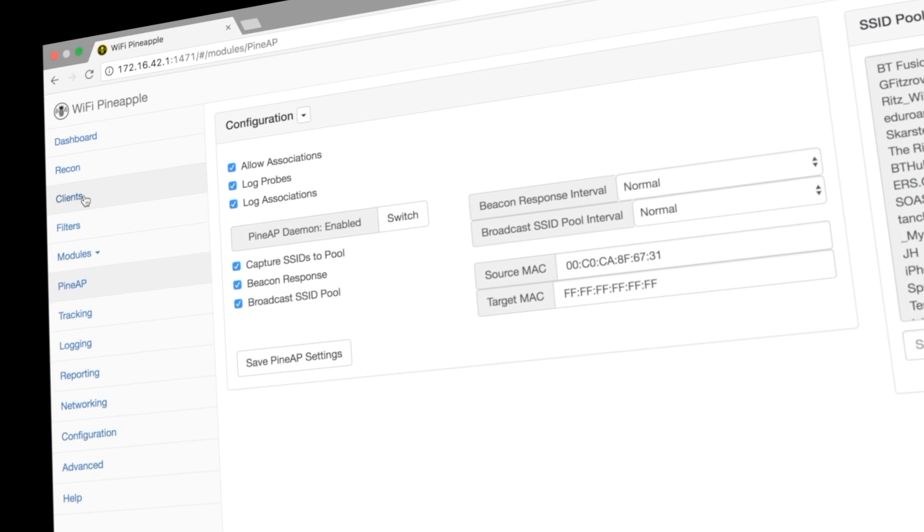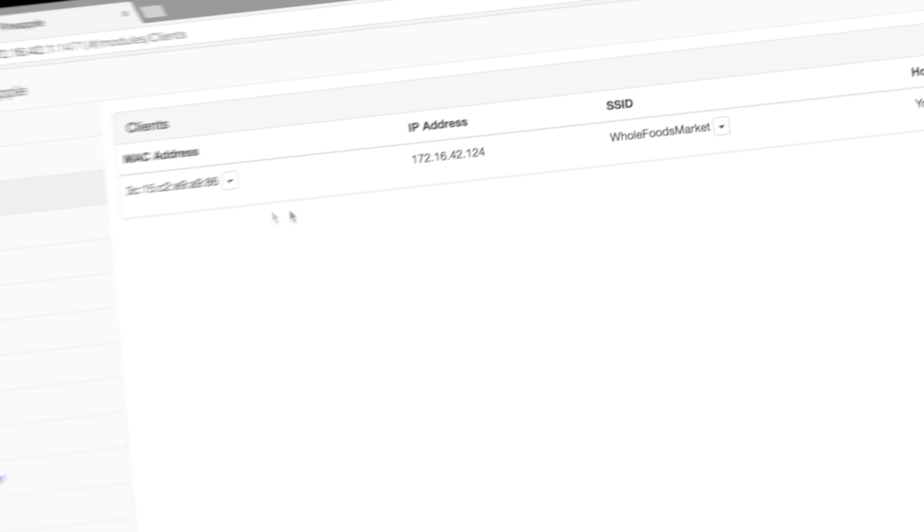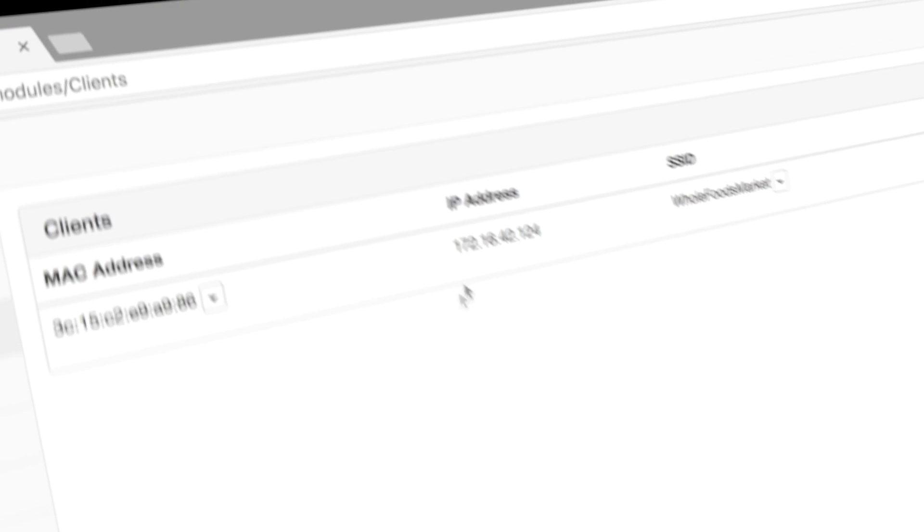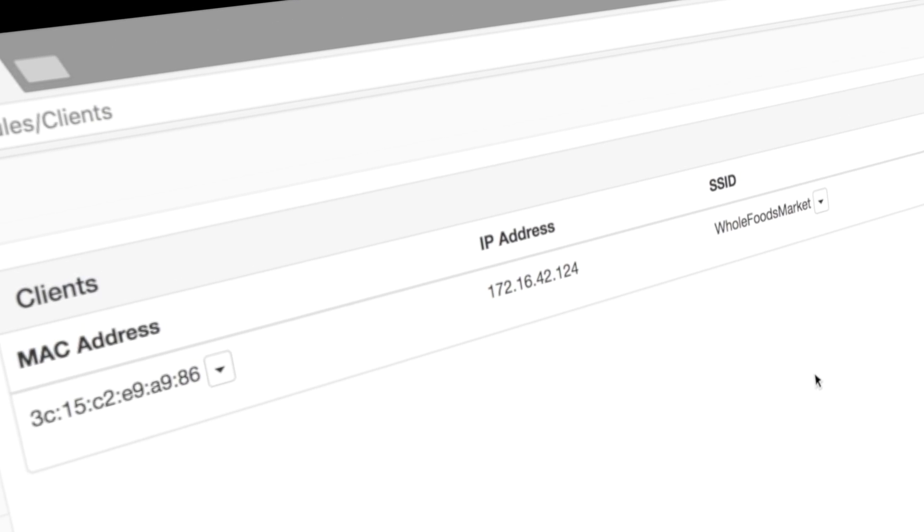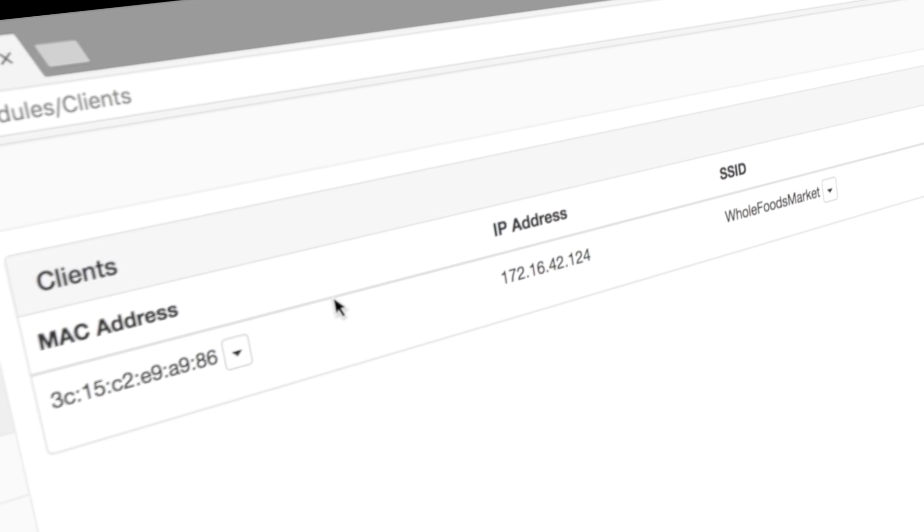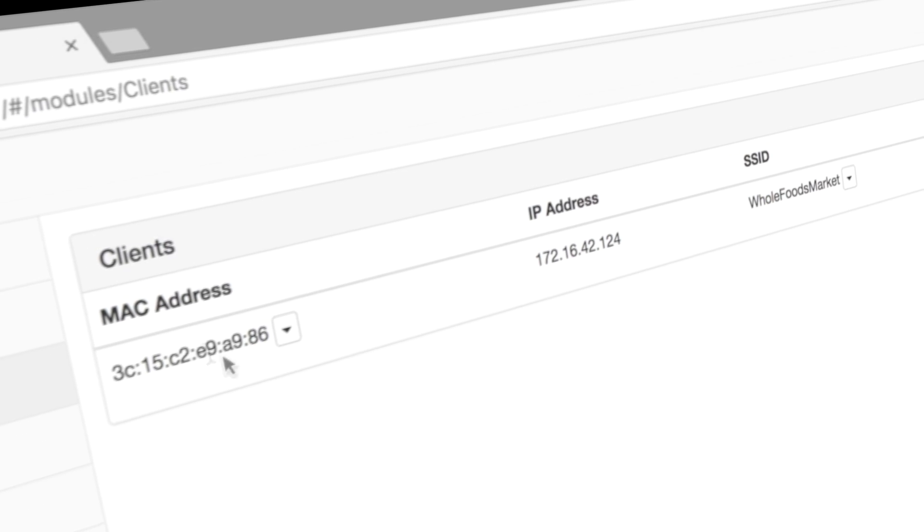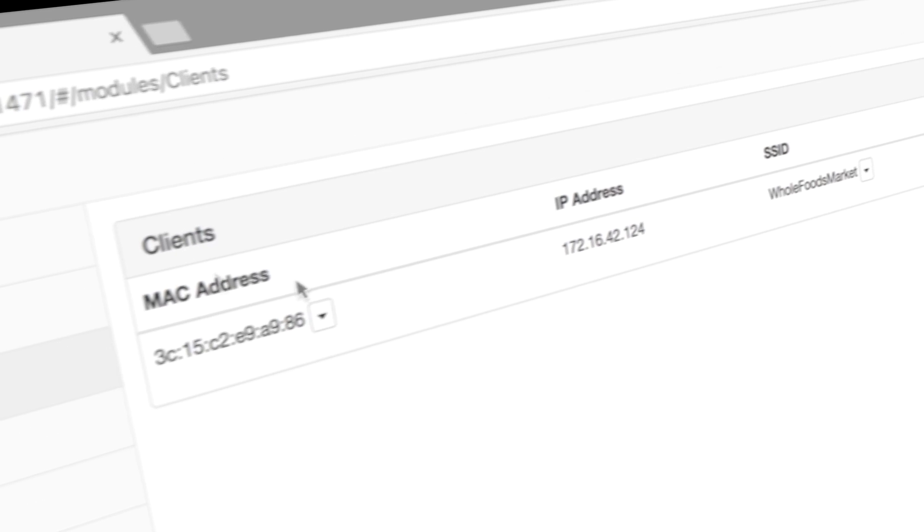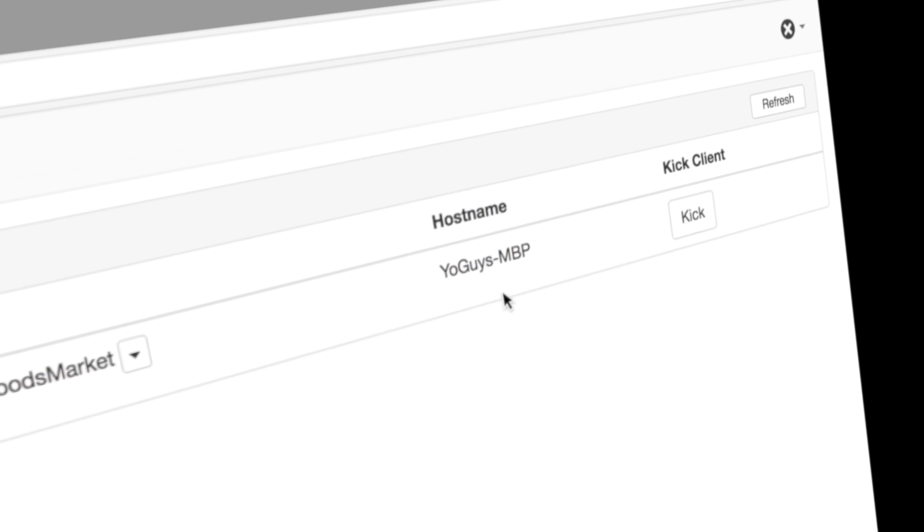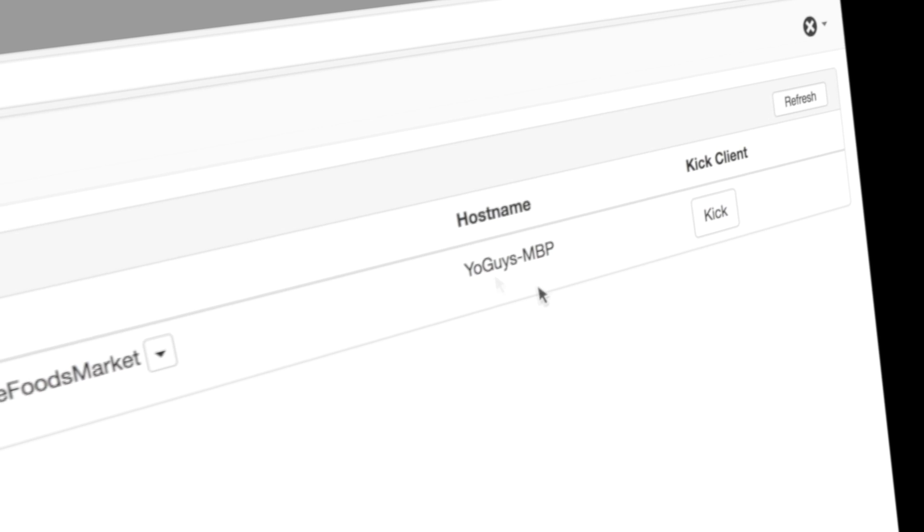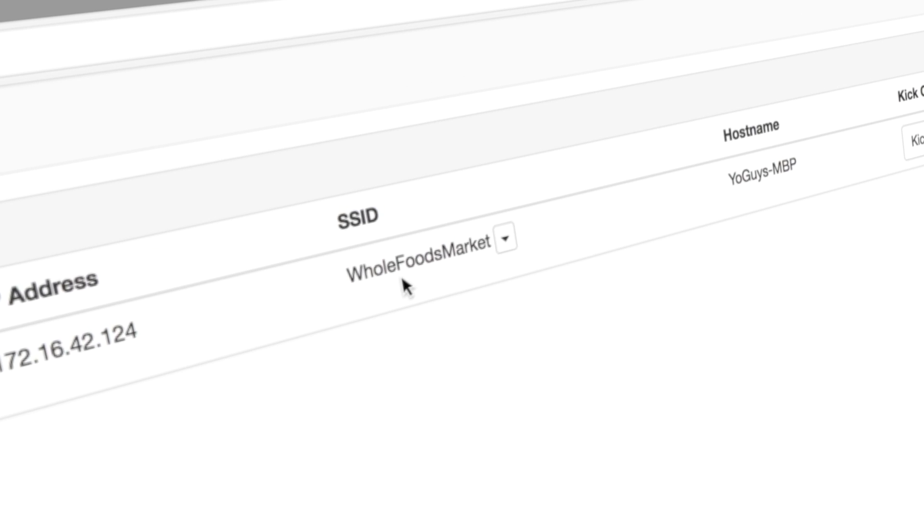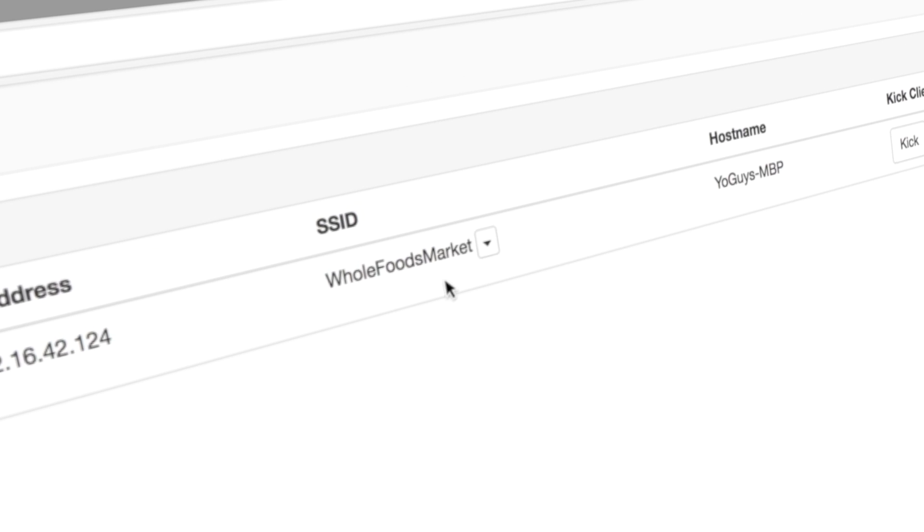At that point, the bad guy can force any device to connect to him. So in this case, we have this device here, and Guy's device here, the host name has connected to Whole Foods Market.